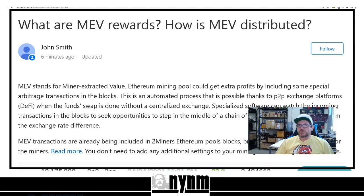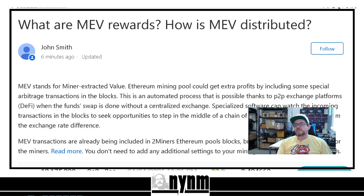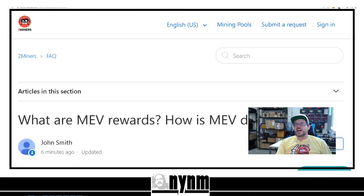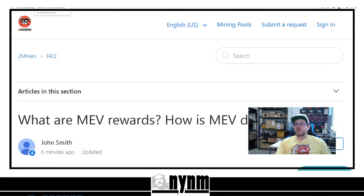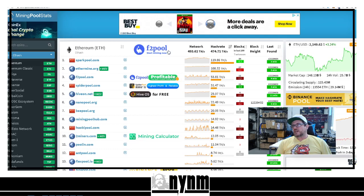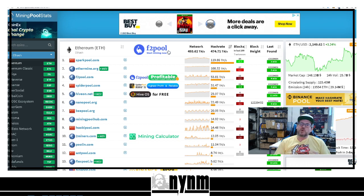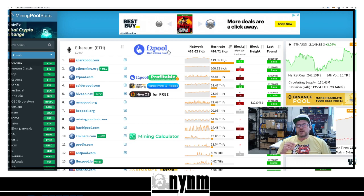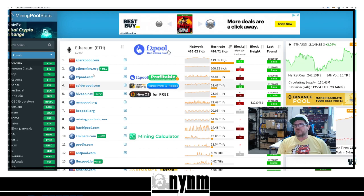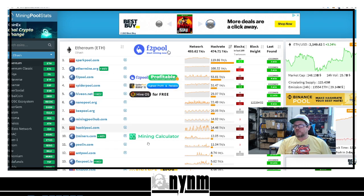Like we said in the description down below, please do your own research. But MEV transactions are already being included in two miners' Ethereum pools blocks. And as you can see here, we're going to scroll down a little bit. You can see some examples of that. So we've got a lot of good examples for us to get into. Can't wait to talk with you guys a little bit. But as always though, we're going to send you over to miningpoolstats.stream. First reason we want to do that is there's a lot of different information that you can get here.